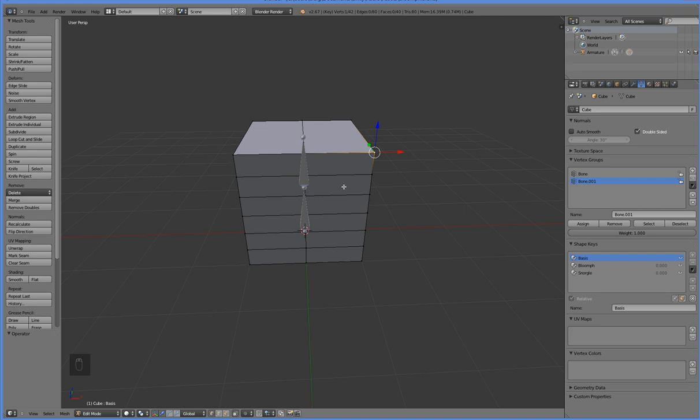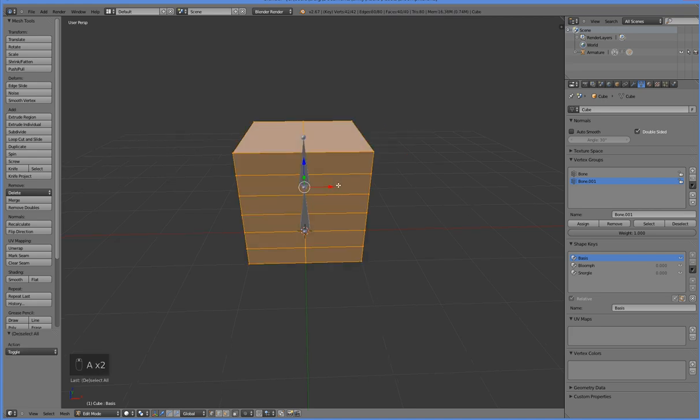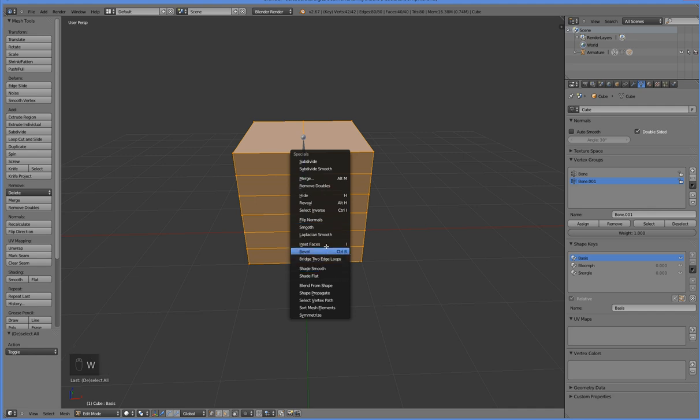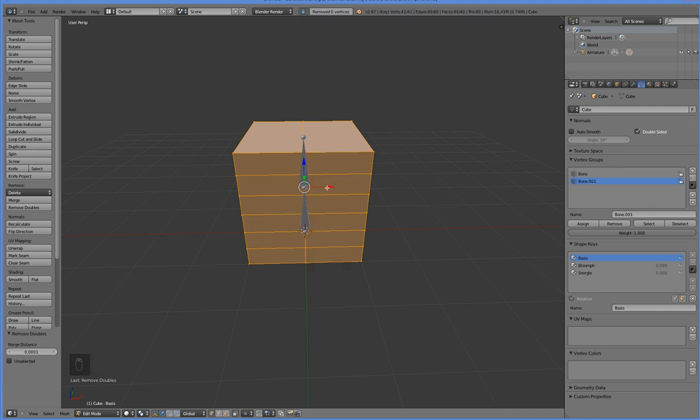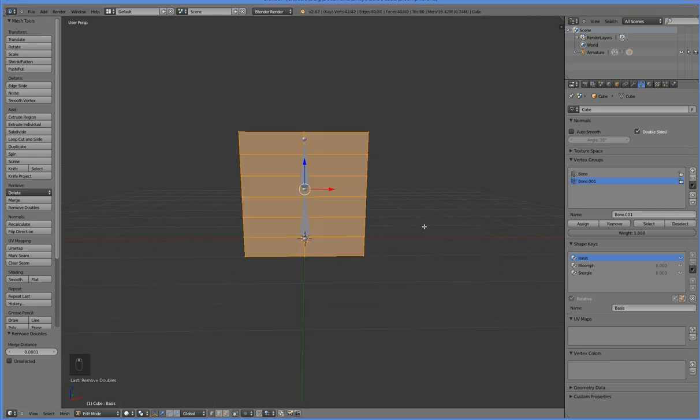So, to fix that, you select the whole mesh like so, and you press W, and then you click on Remove Doubles. Okay? And if it says Removed Any Amount Higher Than Zero, that was your problem. So there's the gotchas.